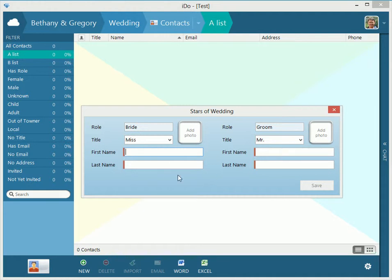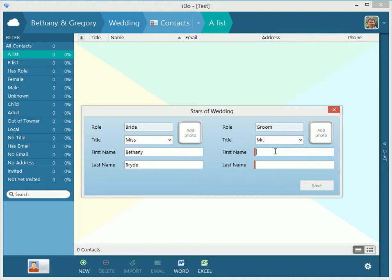So we'll put in here Bethany, bride, we get all cool with the y instead of the i, and then we do, over here, Gregory, groom, just to mix it up. So we got that.